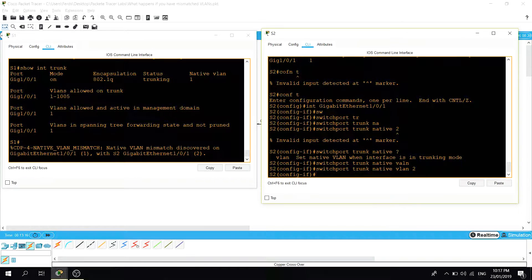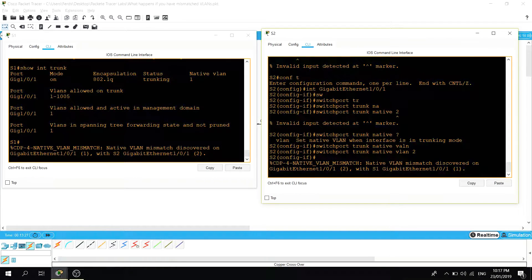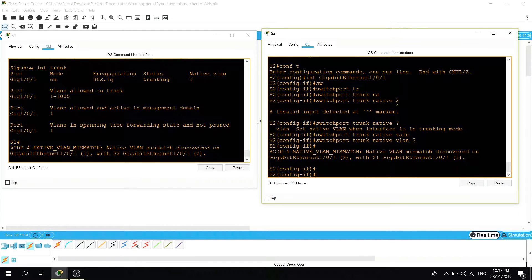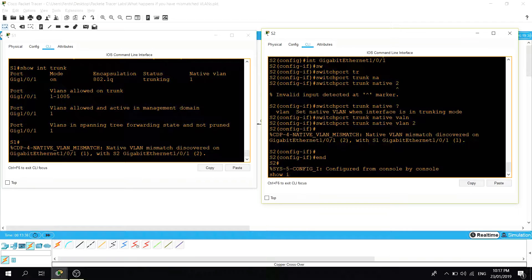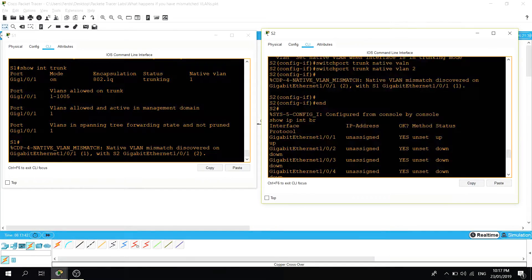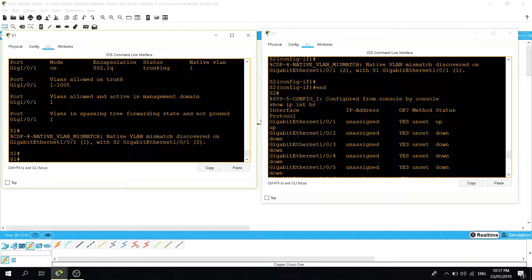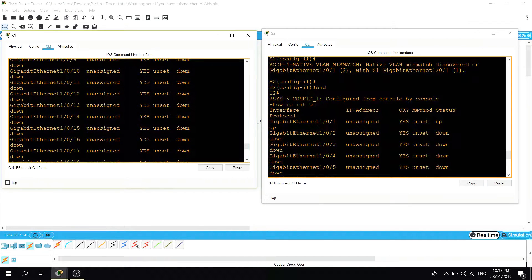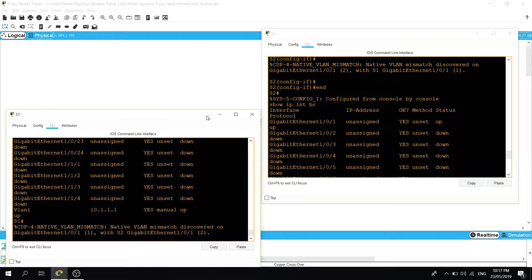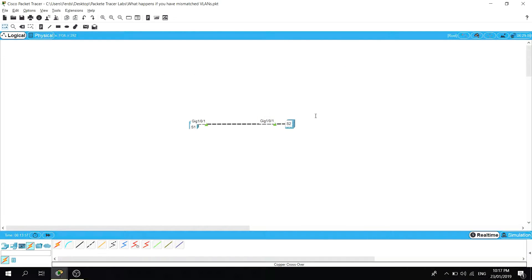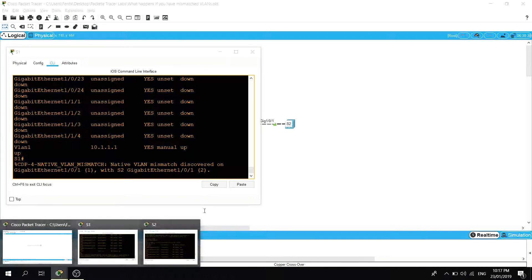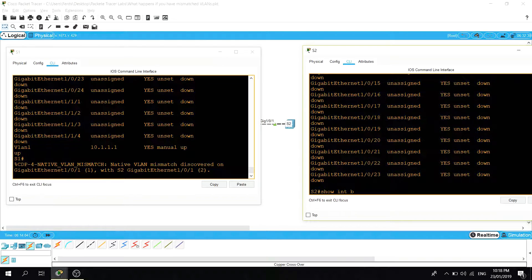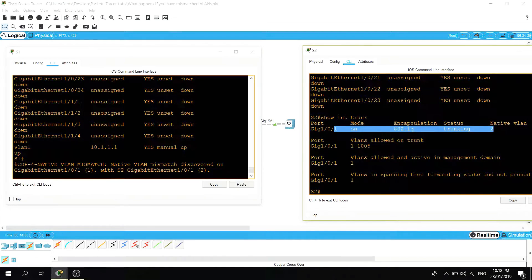The error says 'CDP native VLAN mismatch discovered on gigabit 1/0/1 with S2 gigabit ethernet 1/0/1'. Let me do 'show interface brief' — the port is still up/up. We can also verify the native VLAN — here you see native VLAN is now 2 on switch two.